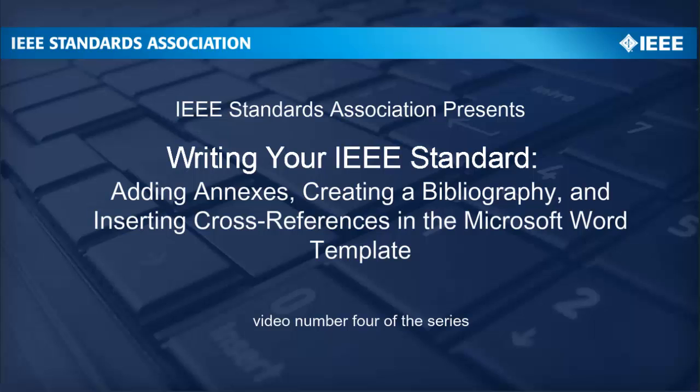This instructional video was developed to help working groups successfully use the IEEE Standards Association Microsoft Word template. This particular video illustrates the steps for adding annexes, a bibliography, and cross-references to a draft.